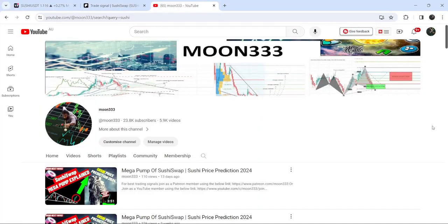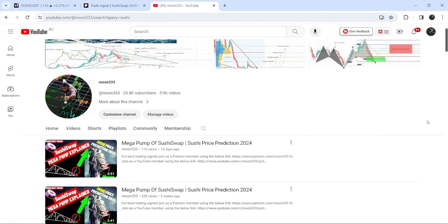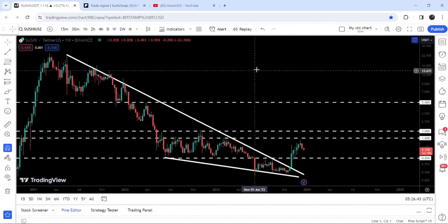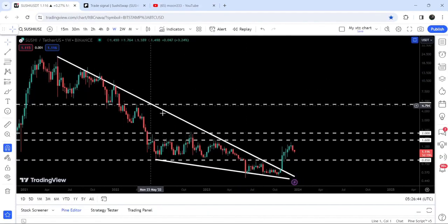Hey friends, this is Atipope here. Welcome to the new update on Sushi Swap. In my earlier videos, I showed you that it has broken out a very big falling wedge pattern. Now, if we take a look at the live chart, you can see that